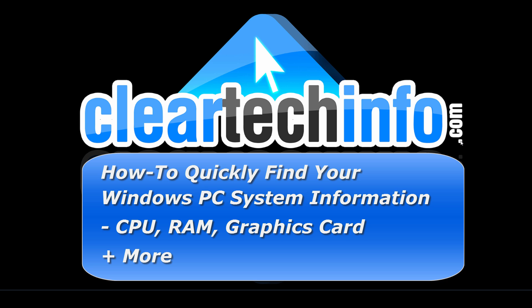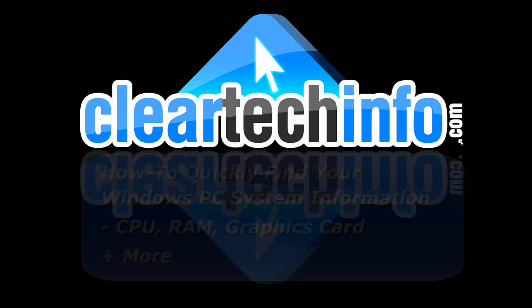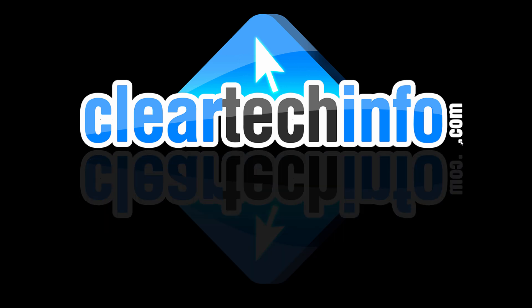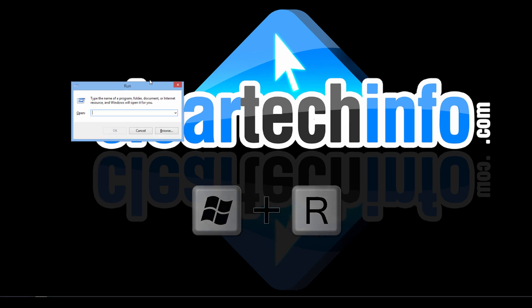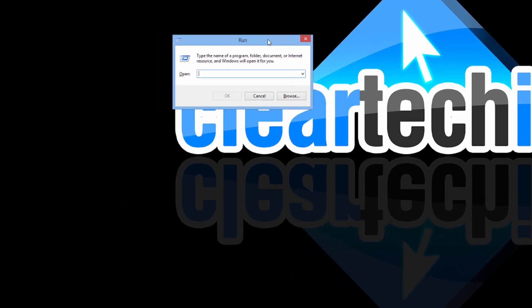The first thing you do is on your keyboard, you hold down the Windows key and then you tap the R key. You type in here DXDIAG.